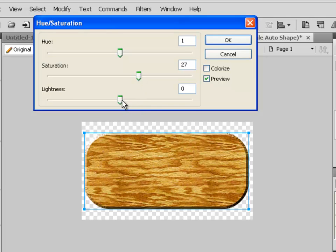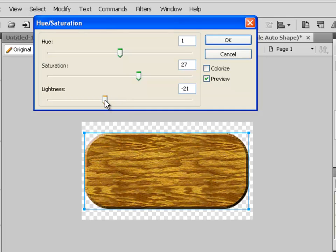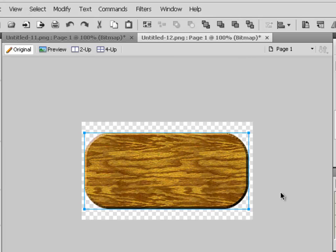For lightness, 41 is way too light. We probably need a negative value — around negative 25 looks like good dark rich wood. Hit OK once you have the color settings the way you want them.